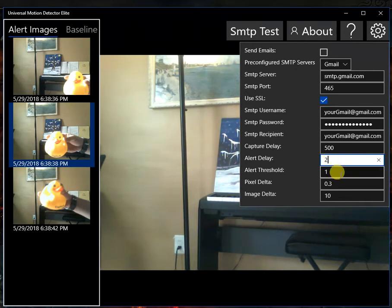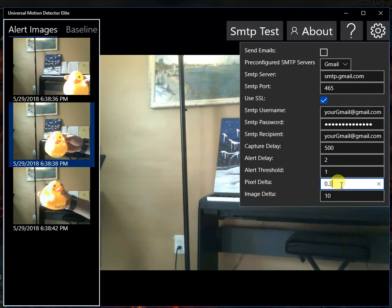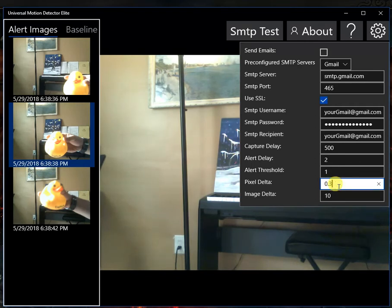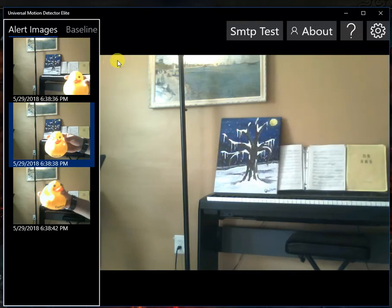And then these two you can mess with. The pixel delta is what the application does - it looks at every pixel from each baseline image.